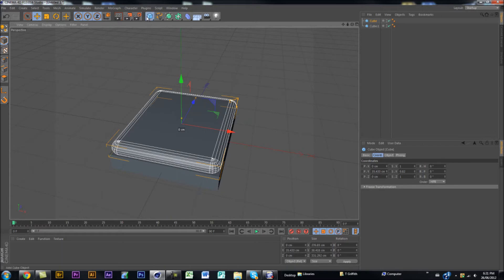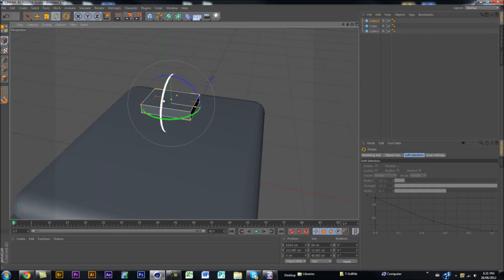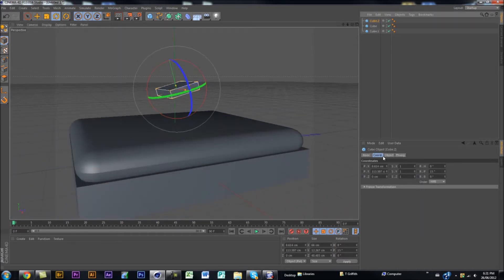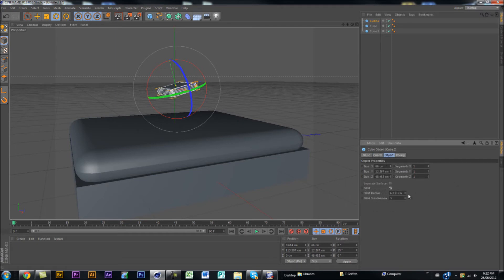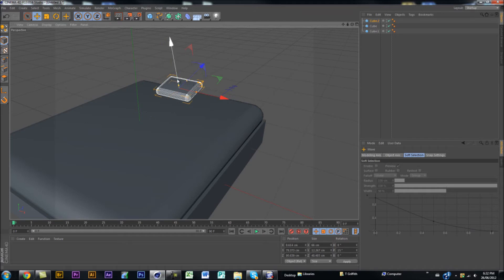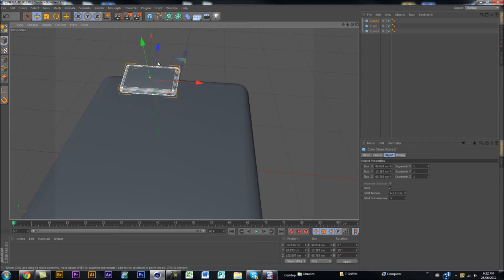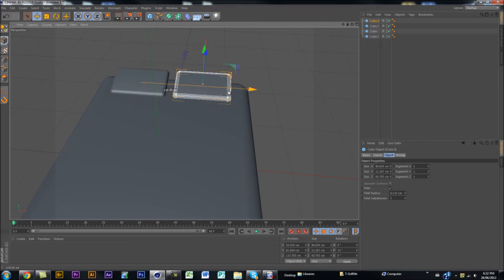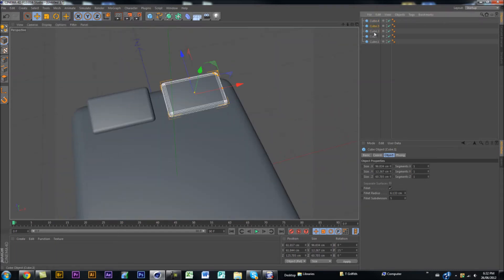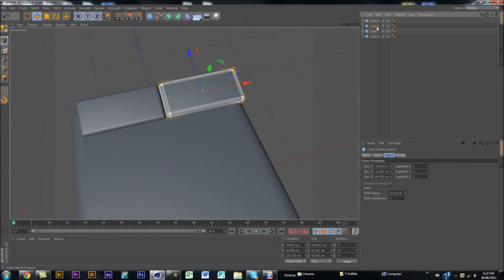Now create another cube and do the exact same thing in smaller proportions — go down, across, drag in, and then angle it, so these are going to be your pillows. Do the same thing with objects, fillet down at bottom right, and 6.3 is fine. Drag it down to your bed, cross, down — and as you can see that pillow is not big enough, so just drag it out, drag it up. So now you've got your two pillows.